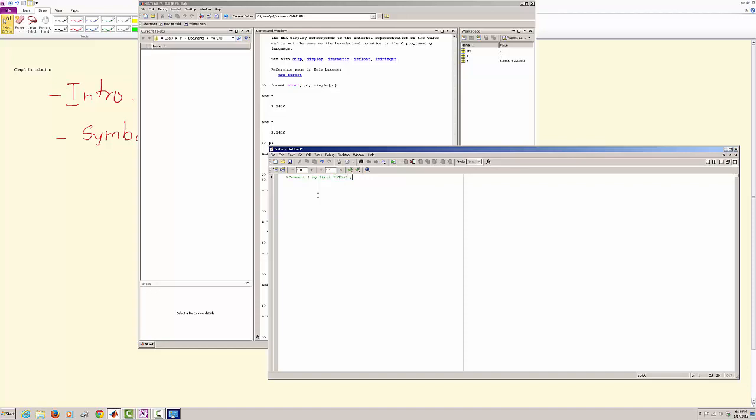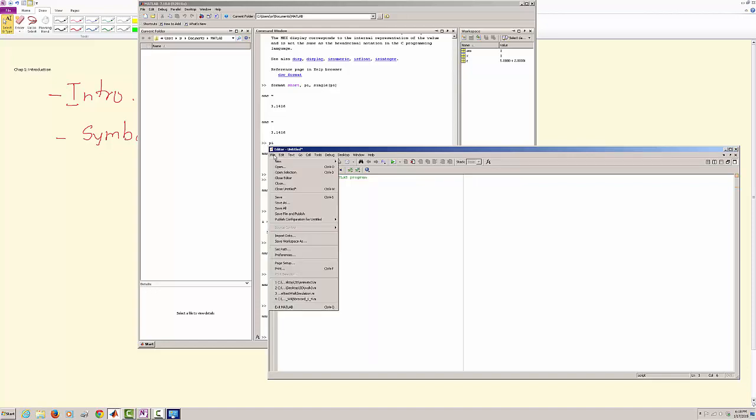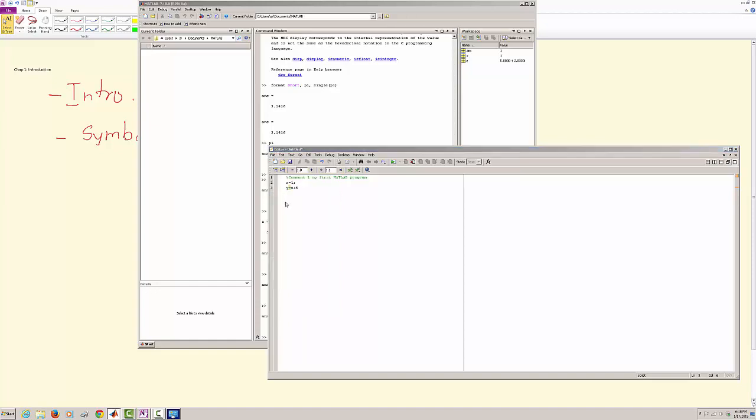And this is a simple program. I say x is equal to 1 and y is equal to x plus 5. Now it is important to note, you can either save this. Say file, say save, and then it will ask you where do you want to save this.